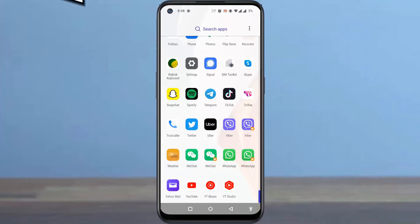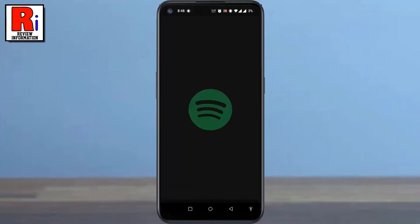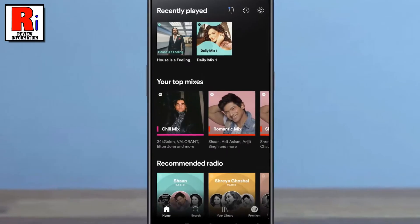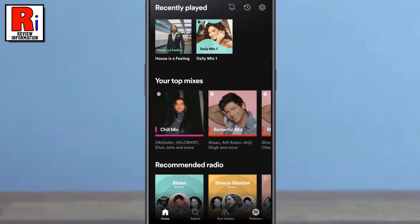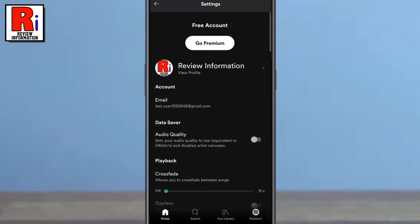To begin, open the Spotify app on your phone. Now tap the settings gear icon in the top right corner. Swipe up to go down.